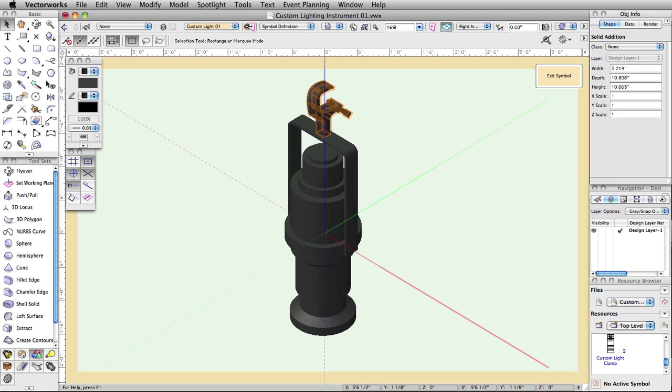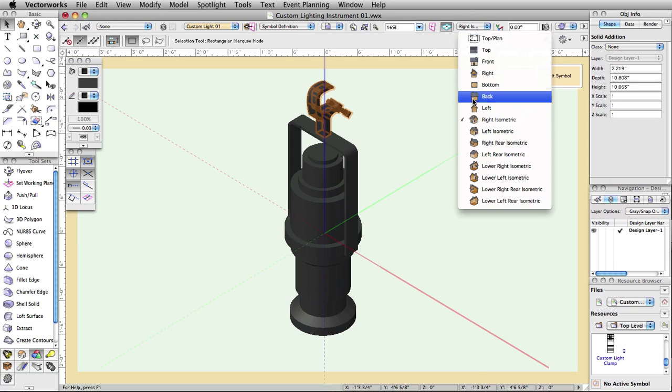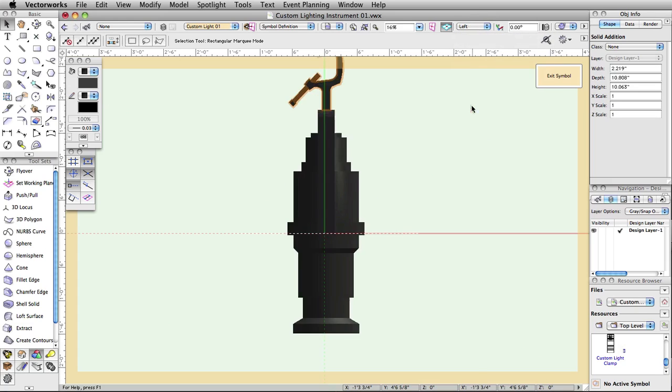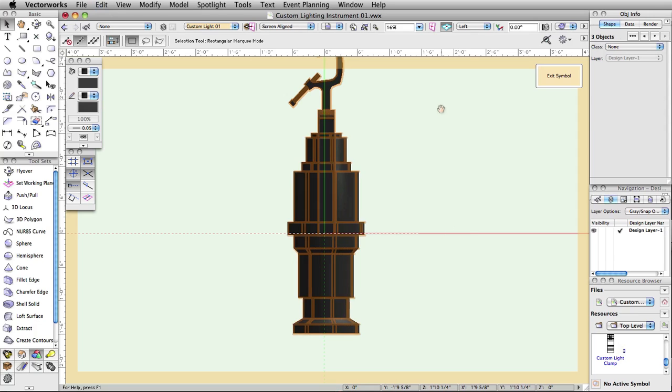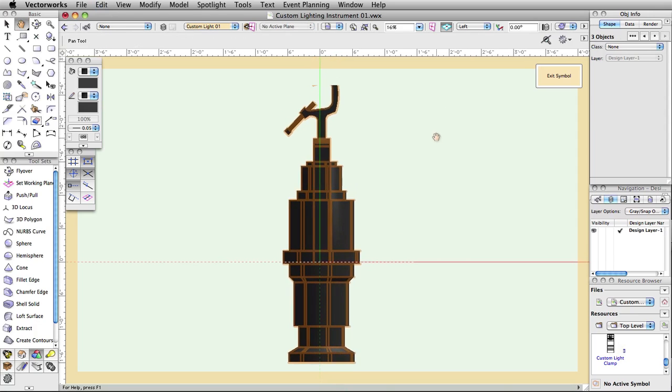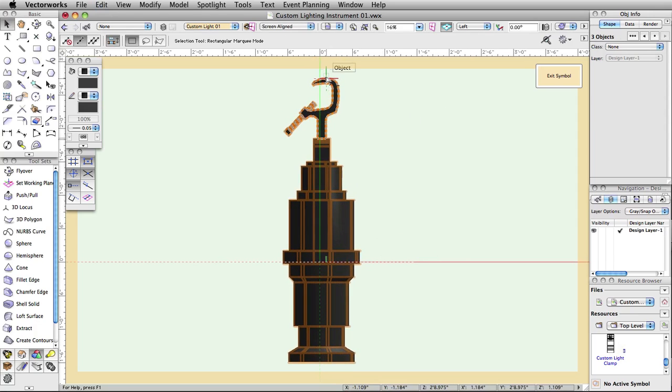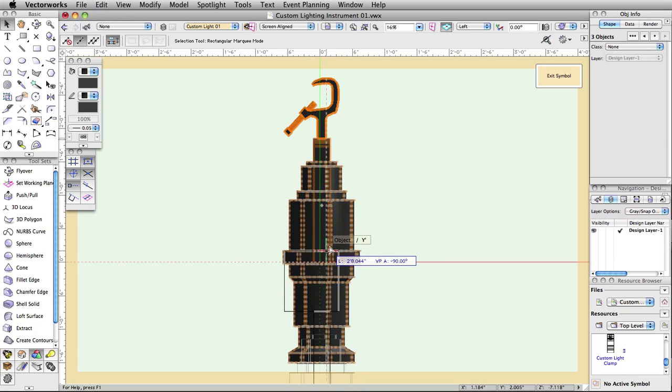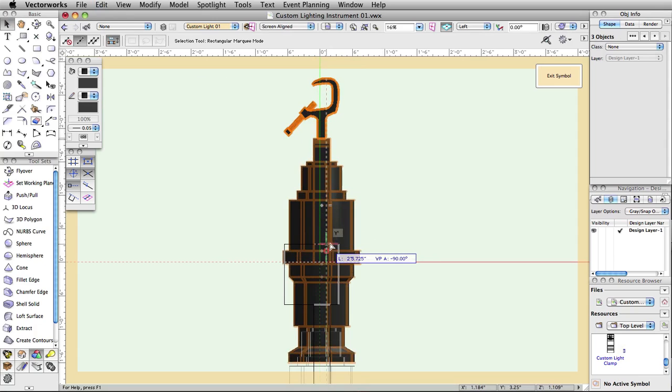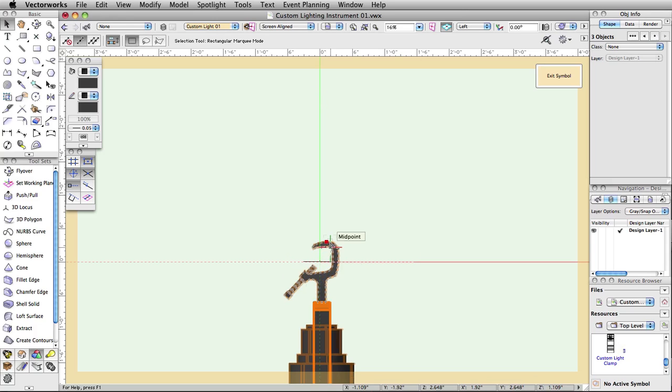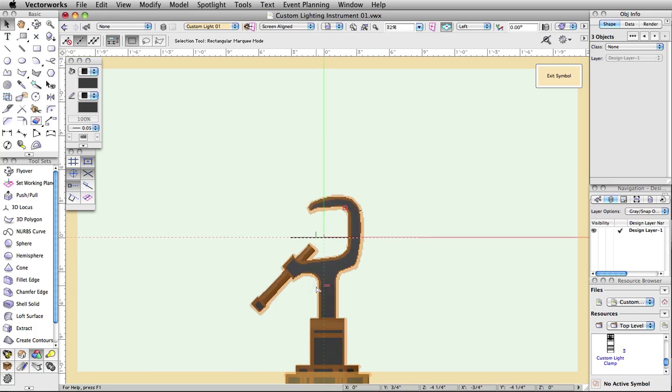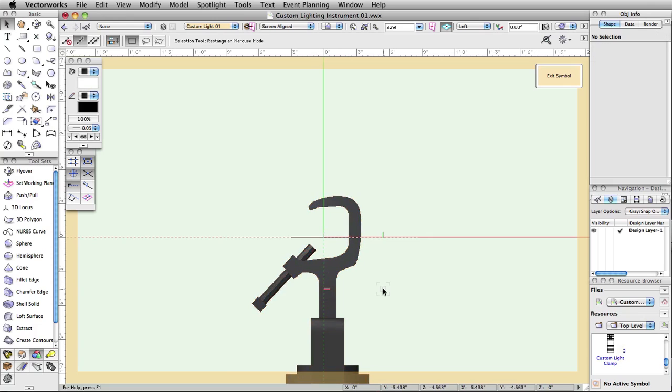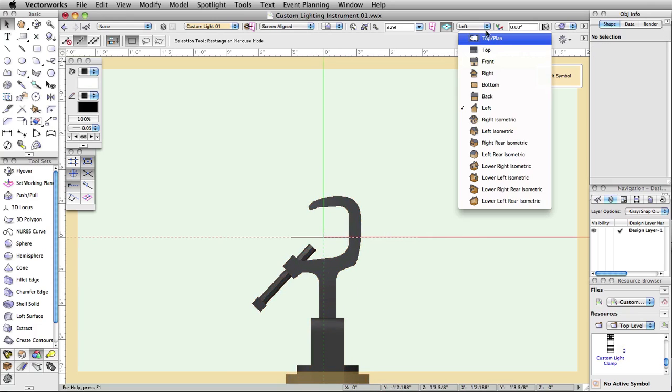Now, to ensure that the object will insert at the correct position, as well as rotate around the point at which the yoke connects to the body, go to the left view, then select all the geometry inside the symbol. Click on the top of the clamp, then hold the Shift key and drag all objects so that the center of the clamp's grip is aligned with the locus of the symbol editing mode. Then switch to a top plan view.